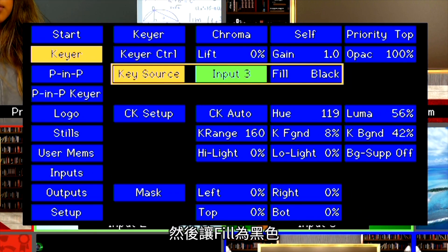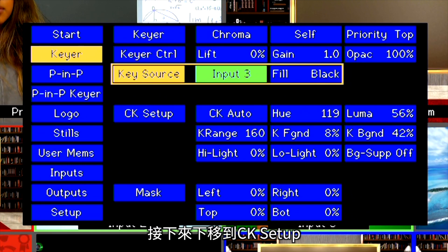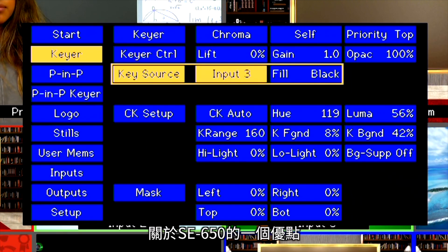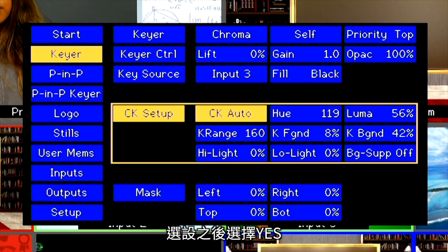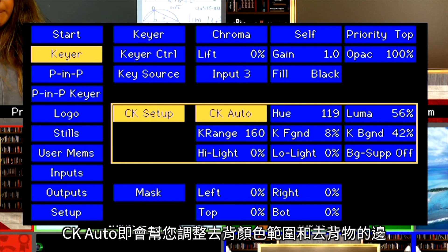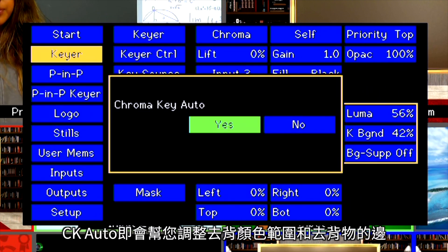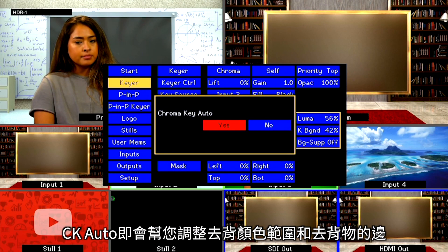We are going to leave Fill as blank. Next, go down to CK Setup. A good thing about the SE650 is that it has a Chroma Key shortcut called CK Auto. Select it and select Yes. It will adjust the key color range and edges for you.